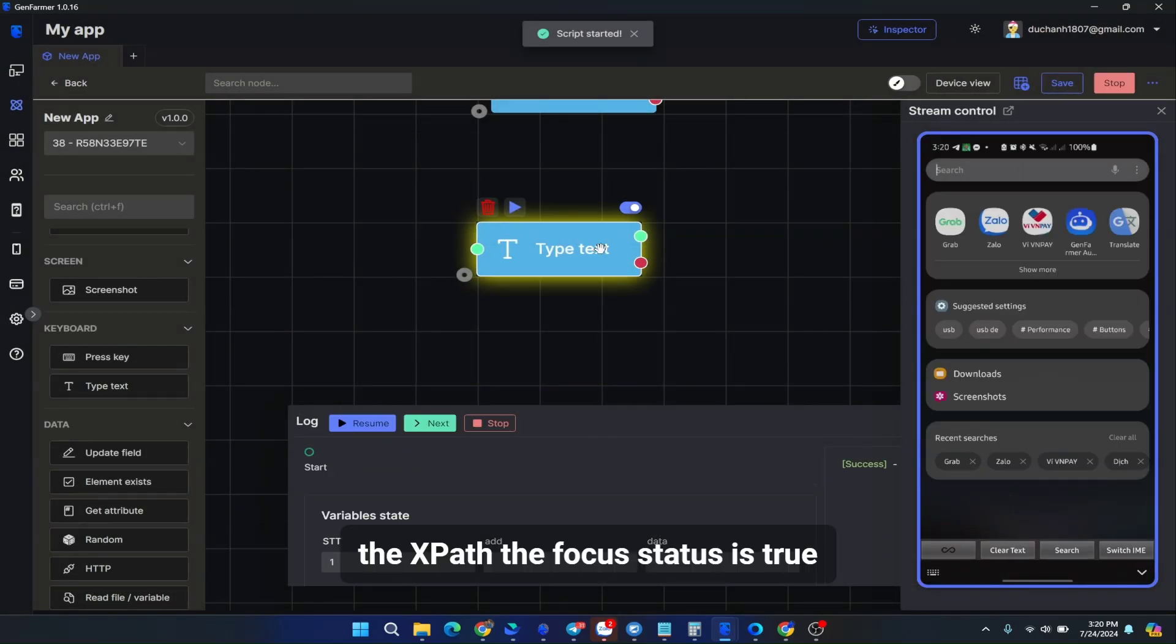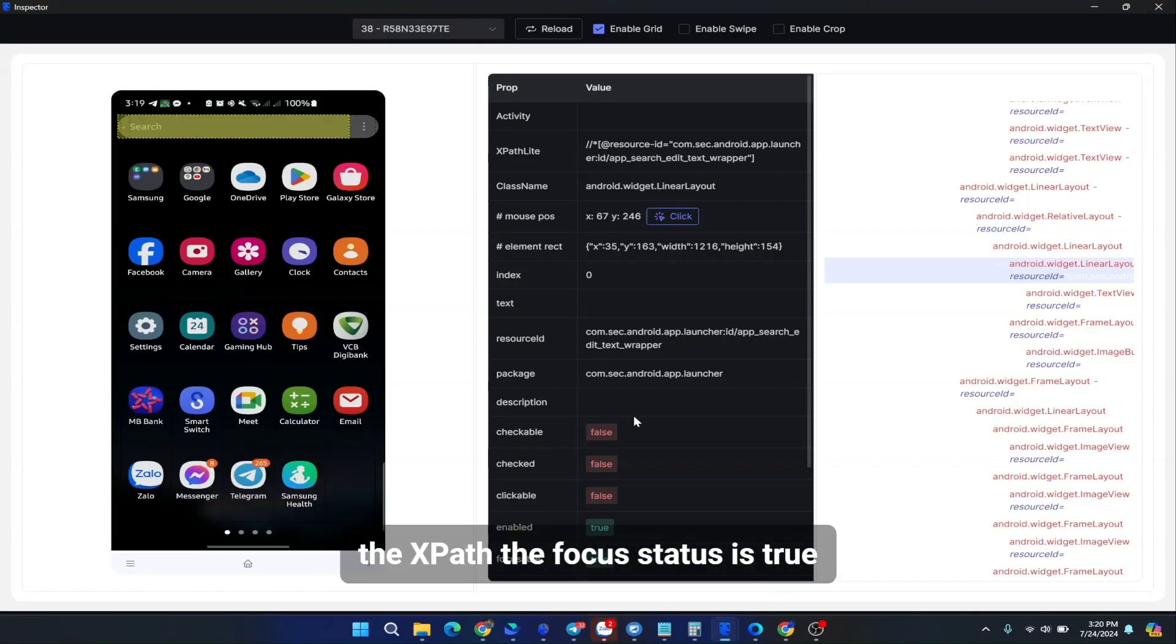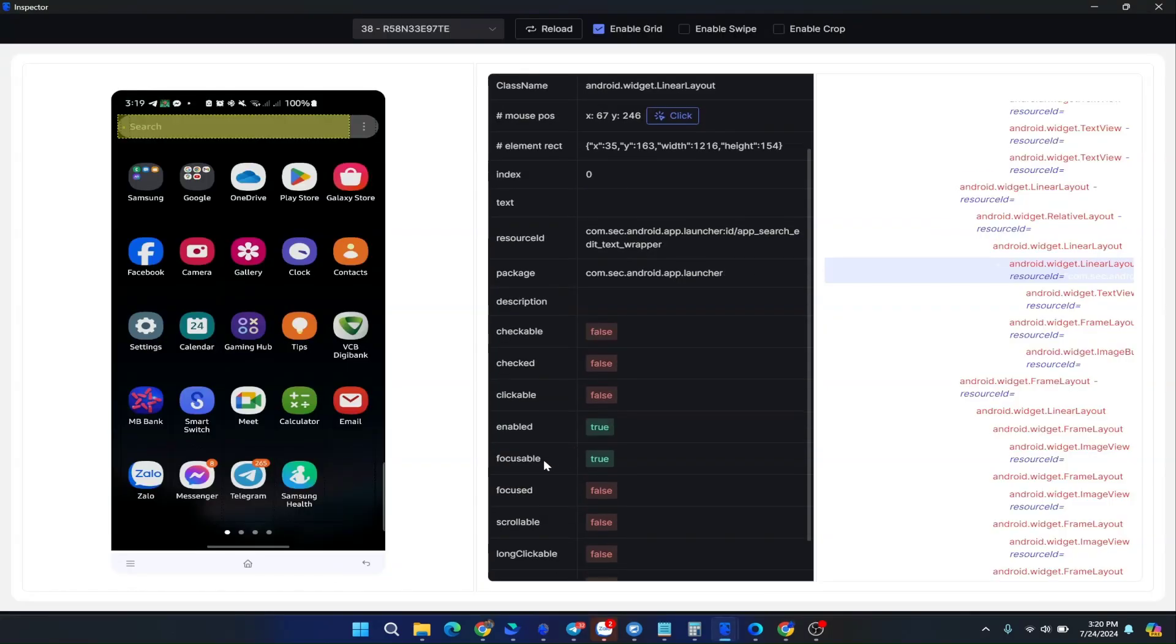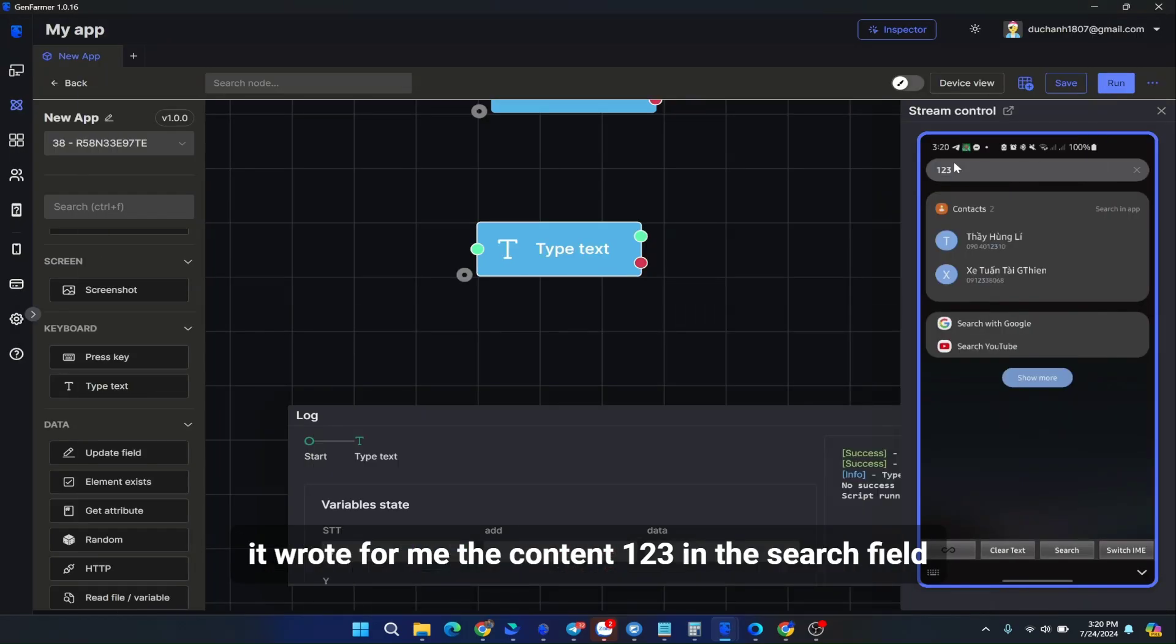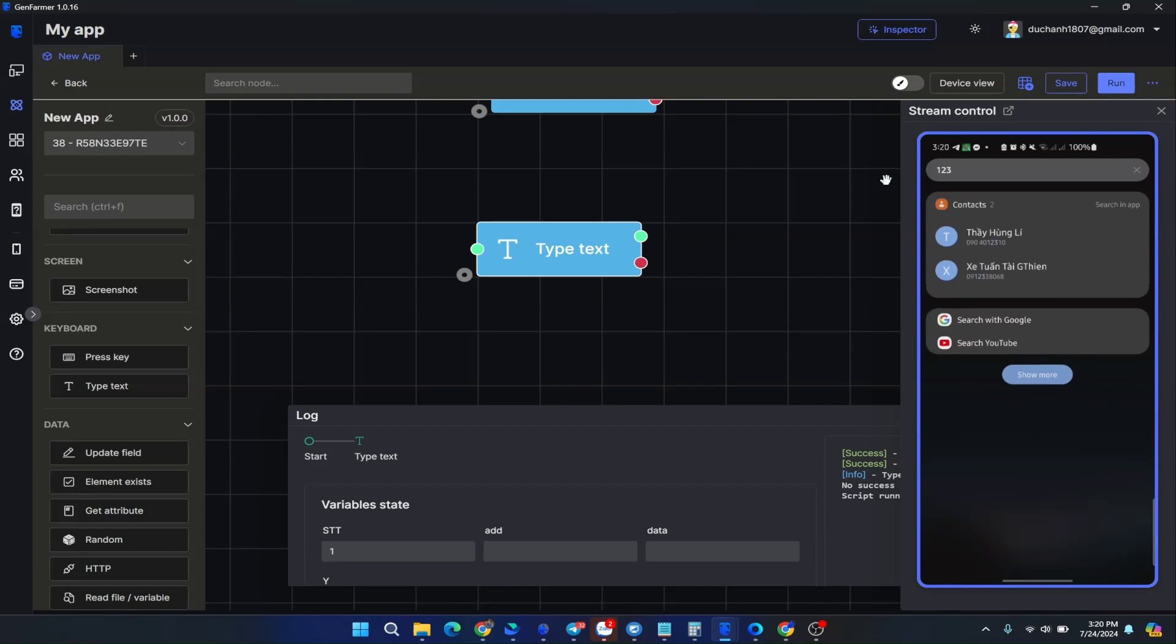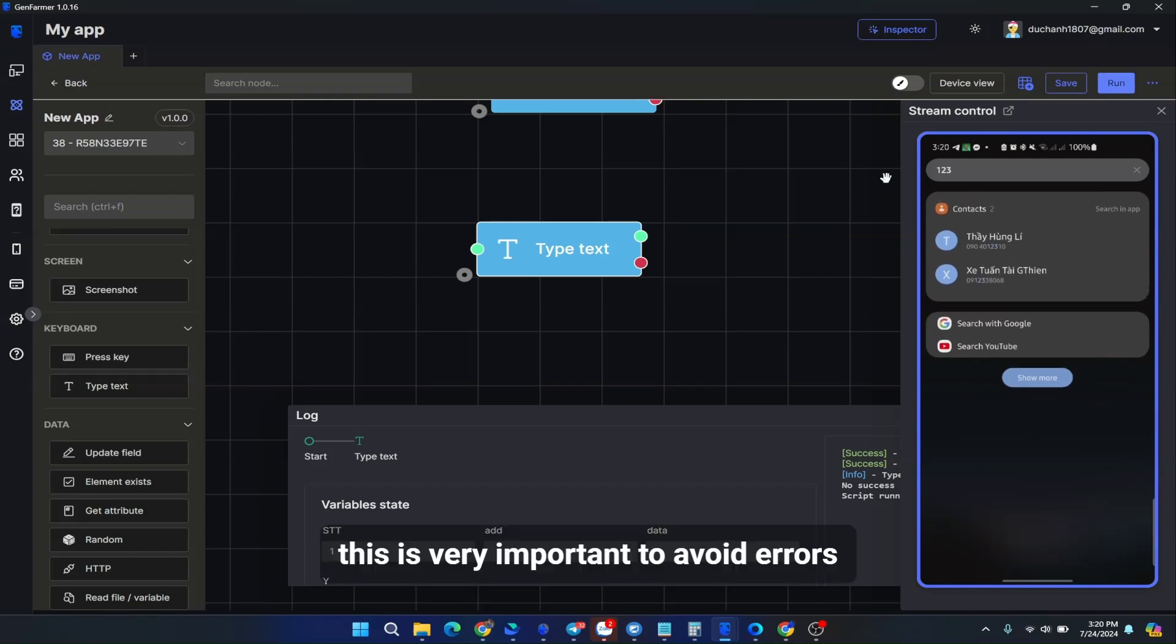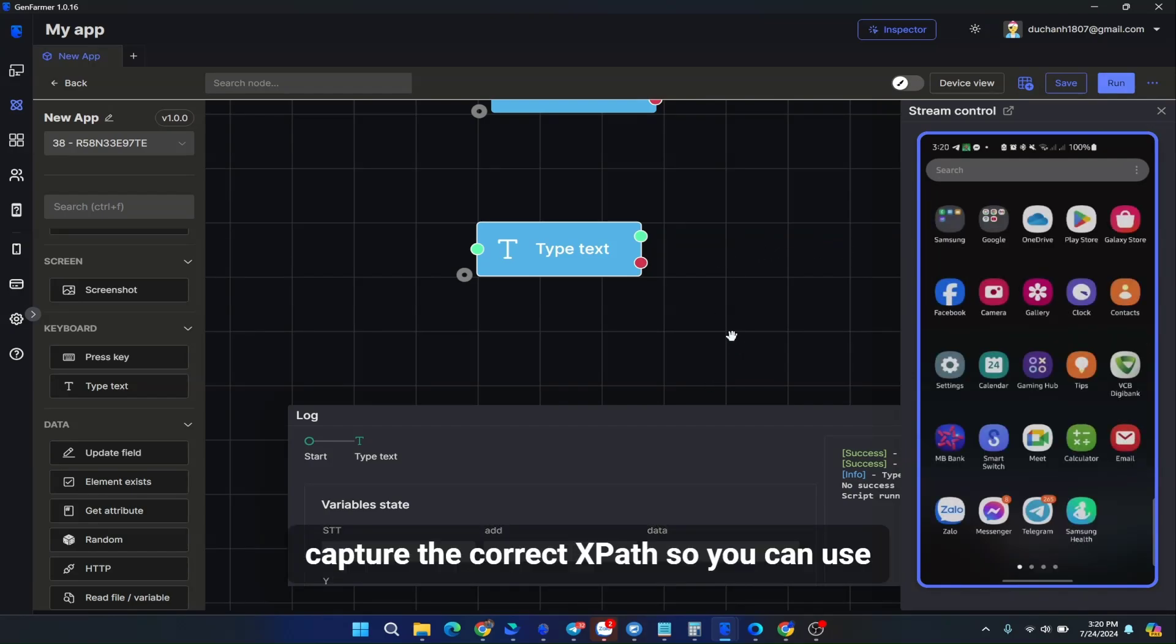The XPath, the focus status is true. It wrote for me the content 123 in the search field. This is very important to avoid errors. Capture the correct XPath so you can use.